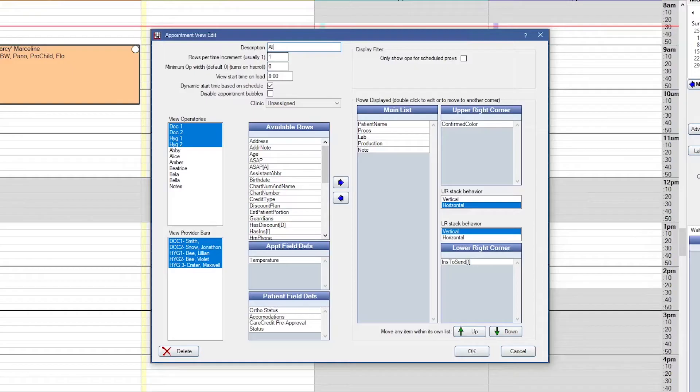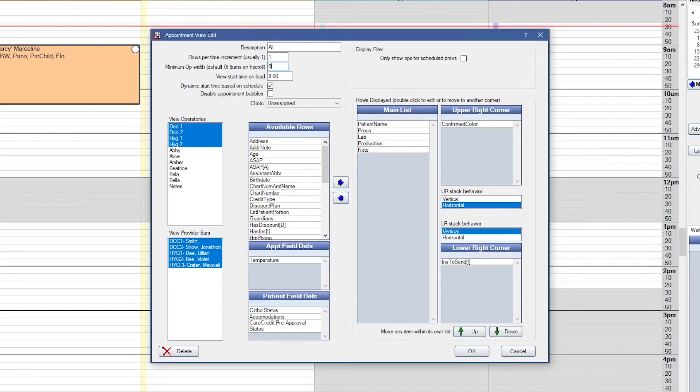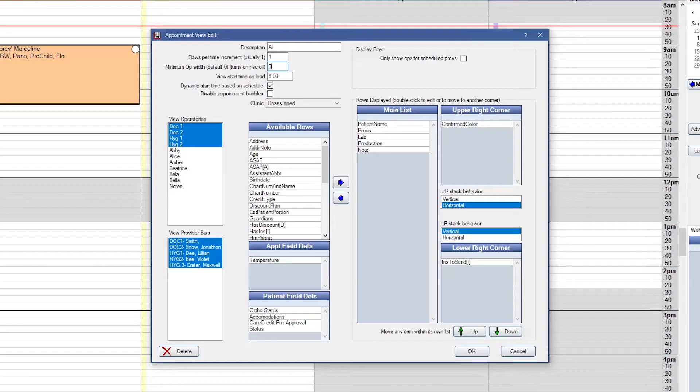And then we have the rows per time increment. That's how many rows display per increment of time, so one row for every 10 minutes. The minimum op width is the smallest you want an operatory to display. When you have a lot of operatories in Open Dental, by default Open Dental will resize them so that they can all fit on your schedule. But if you have too many, then they might be too thin. So by setting a minimum op width, then it keeps a minimum size for each operatory, and a scroll bar will appear instead, so then you would scroll on your schedule. That's going to be in pixels.